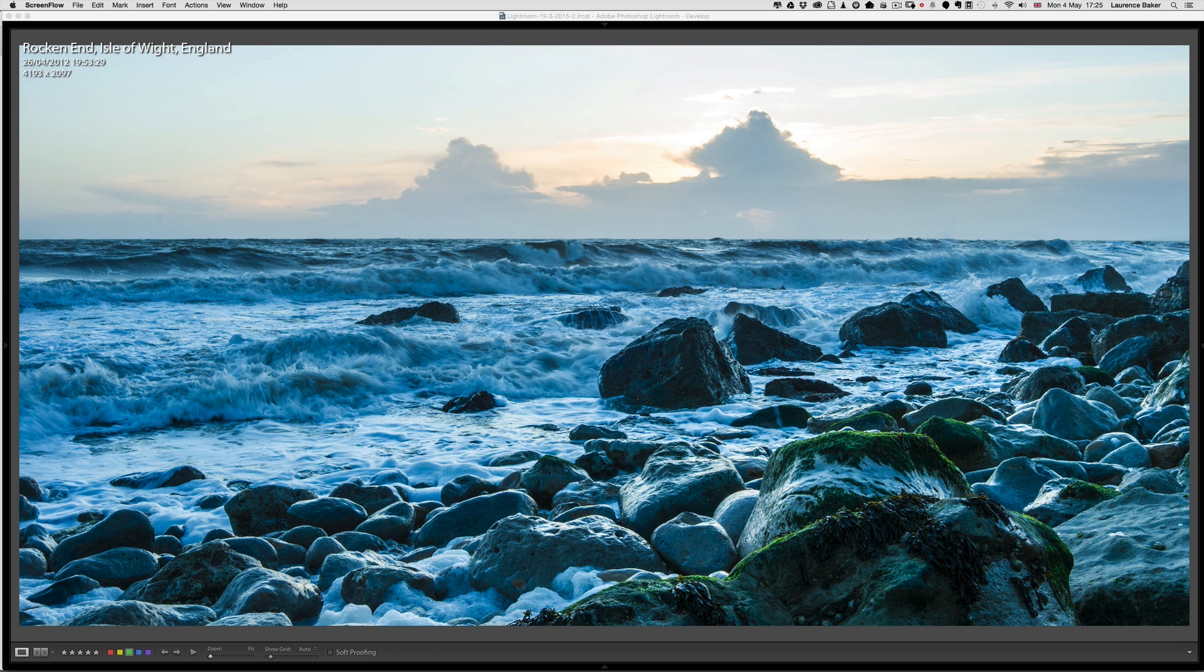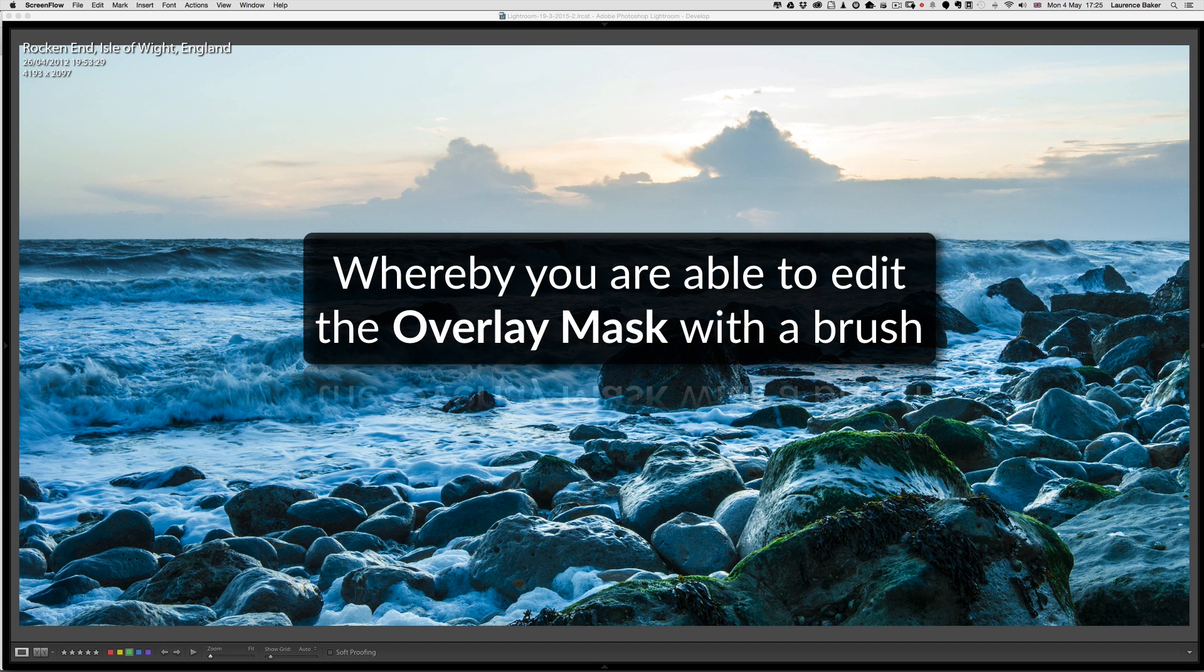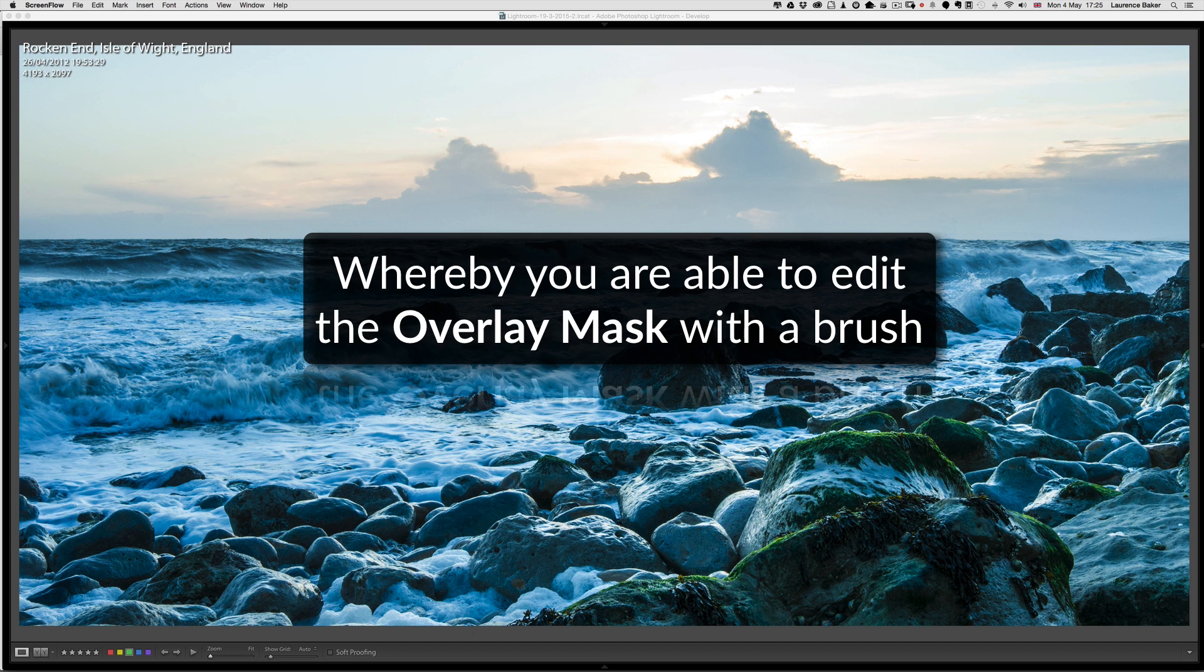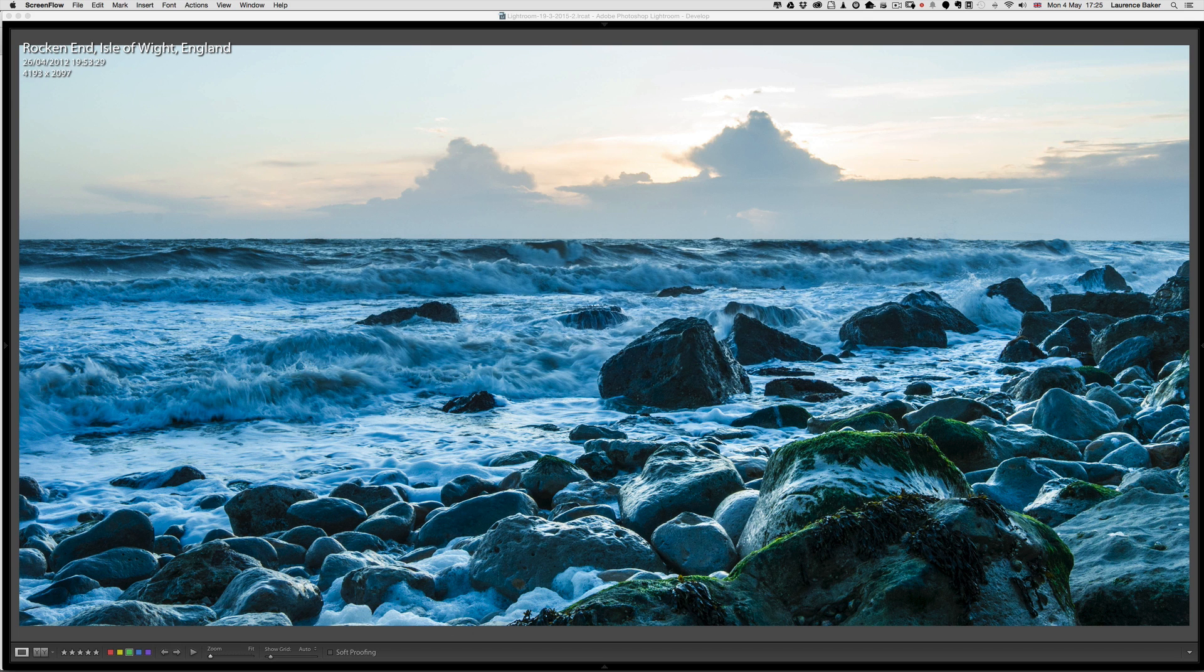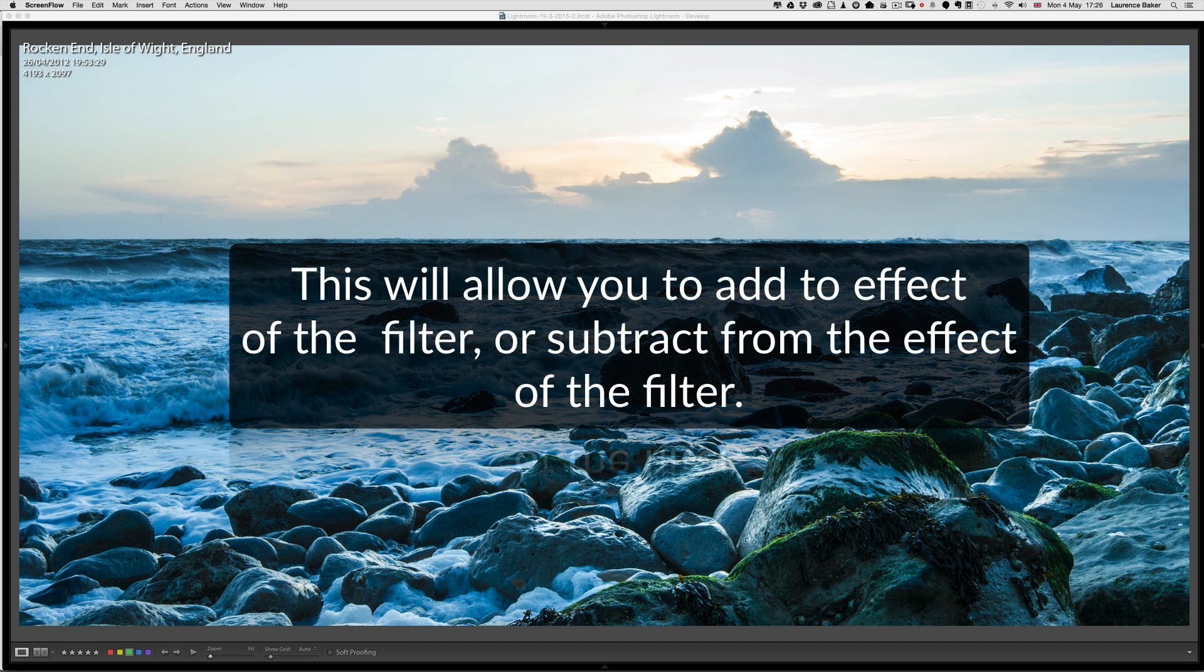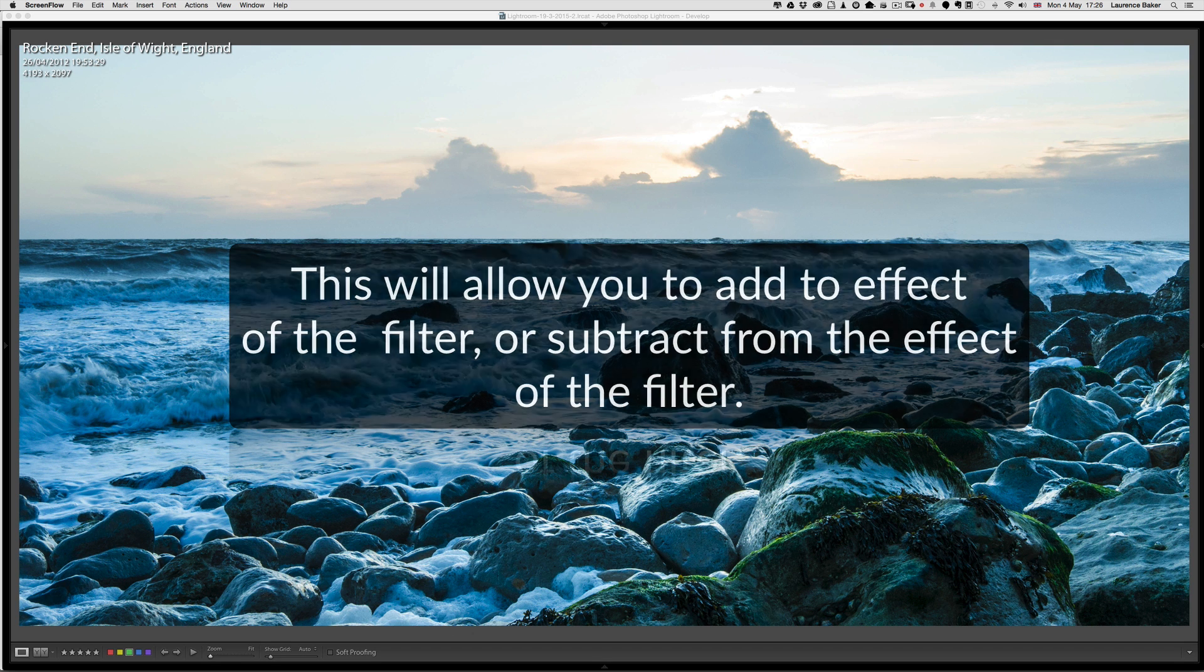There's been an enhancement to the graduated filter in the CC version whereby you are able to edit the overlay mask with a brush, adding or subtracting from the mask. This will allow you to add to the effect of the filter or subtract from the effect of the filter with a high degree of accuracy.